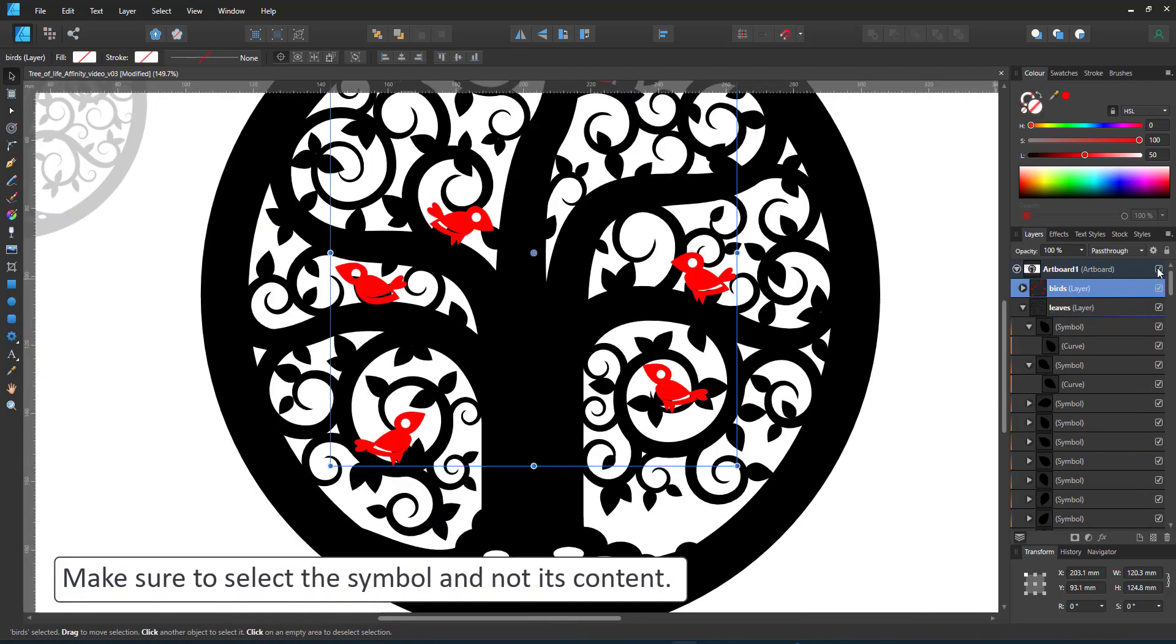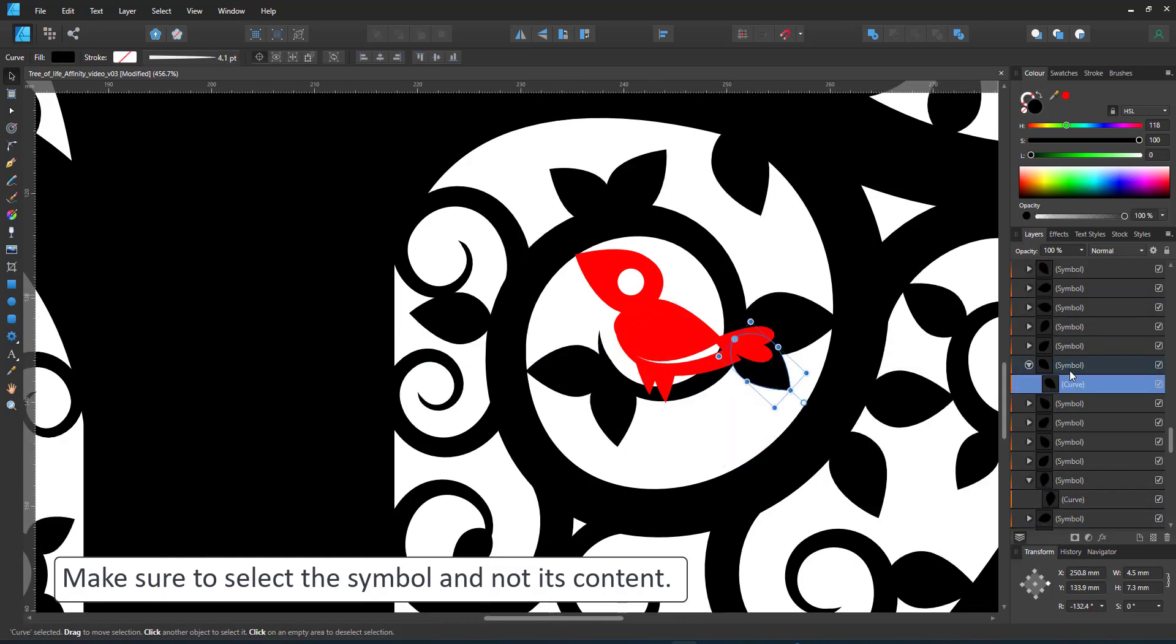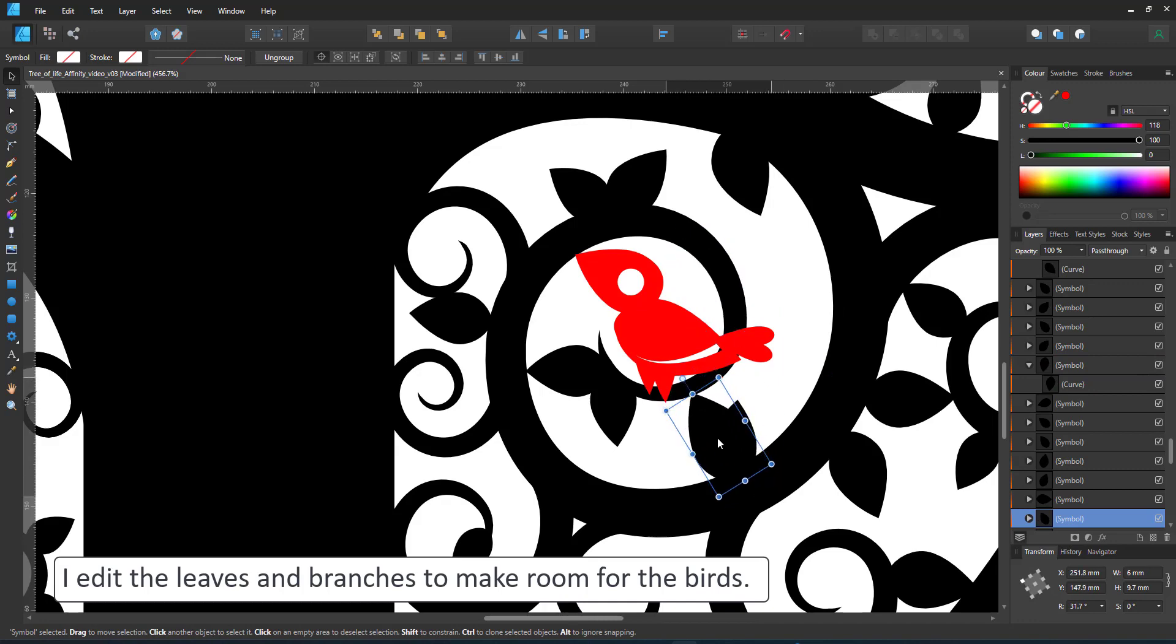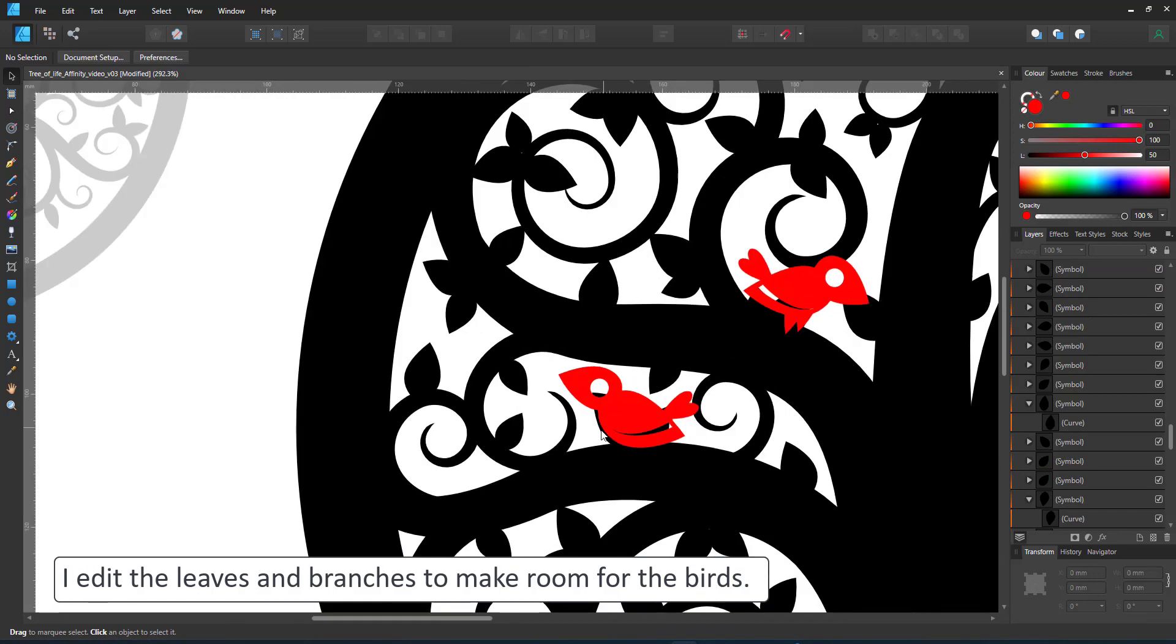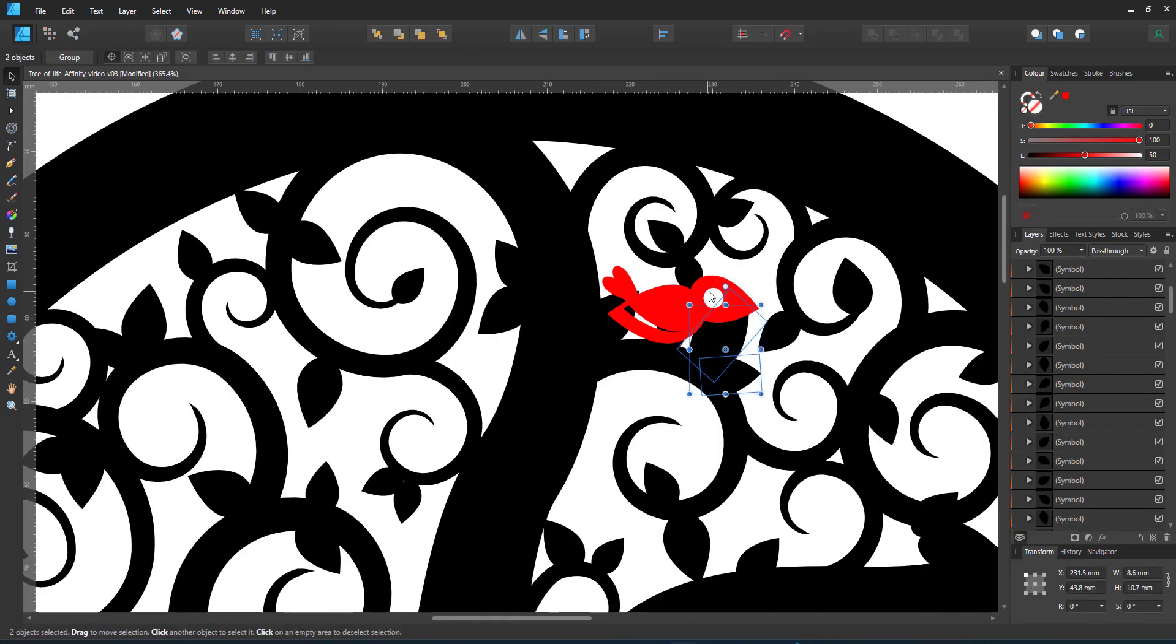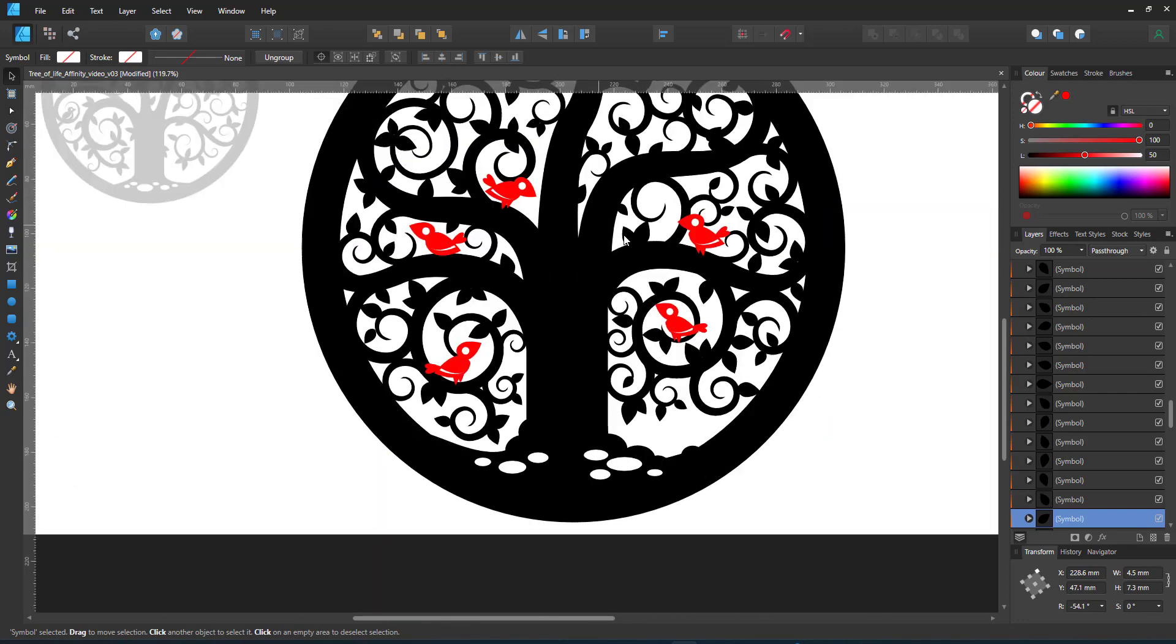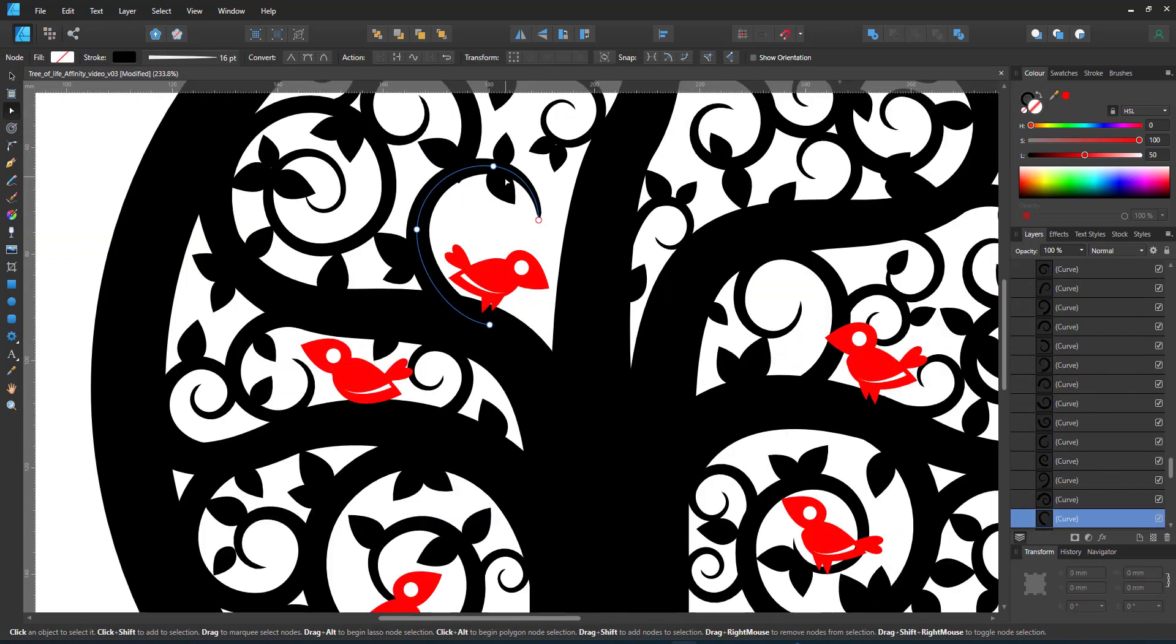With the birds in place I'm making a little bit more room for them. Make sure when you alter the leaves now that you select the symbol and not the content, otherwise you change the position of all leaves in all symbols or worst case scenario you delete all leaves with one click. I alter some of the spirals as well where they are too close to the birds.